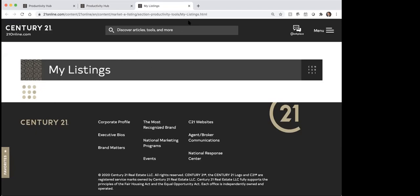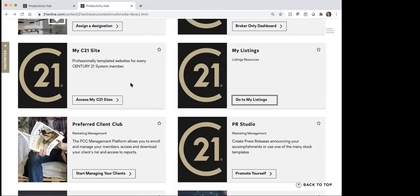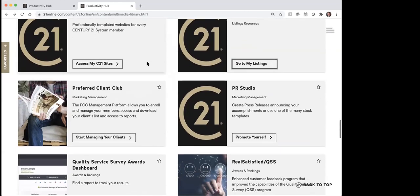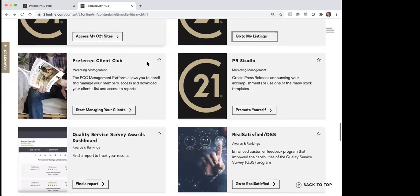My Listings is just going to be for your listing resources, which I don't have any listings right now so when I pull it up there's just nothing there. But that's where you'll be able to go in and look at your listings that you have available.